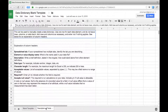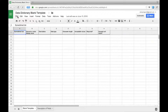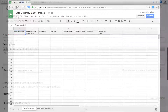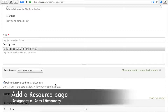When you have finished filling out your spreadsheet with the data dictionary information, save as a CSV or comma-separated value file. When you upload your data dictionary resource to the AgData Commons, be sure to check the 'Make this resource the Data Dictionary' box so that it appears at the top of your data and is properly labeled.